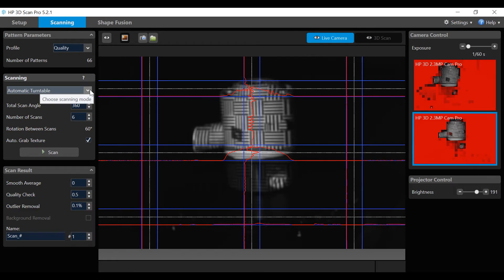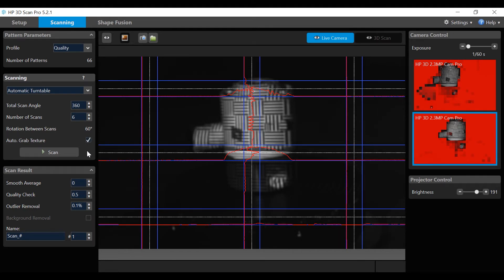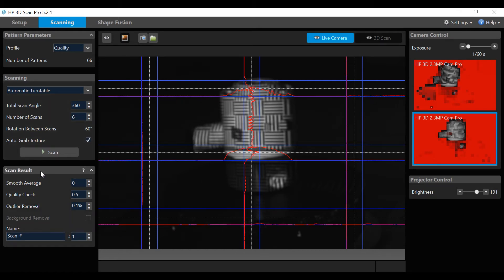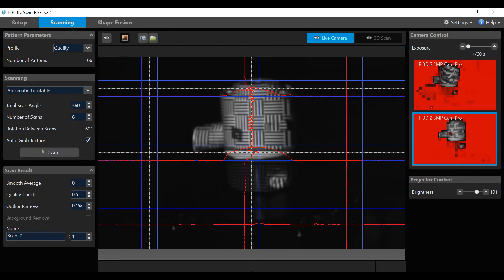Automatic turntable settings for this demo are: total scan angle at 360 degrees, the number of scans will be six, which will calculate the scan angle automatically, in this case 60 degrees. Auto grab texture will be set to on, which will capture color.